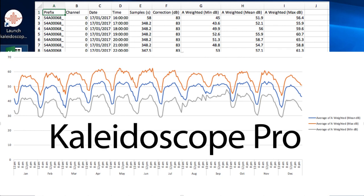Kaleidoscope Pro is a powerful tool for audio analysis, including minimum, average, maximum, and cumulative sound pressure levels.